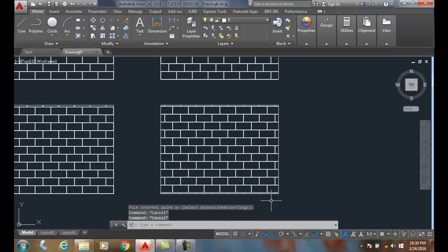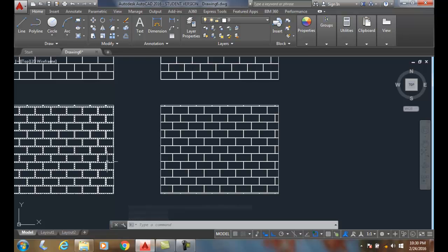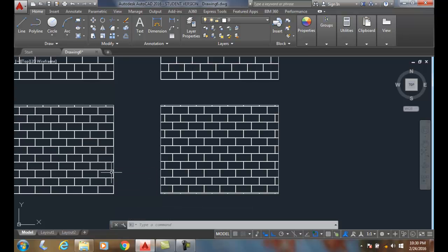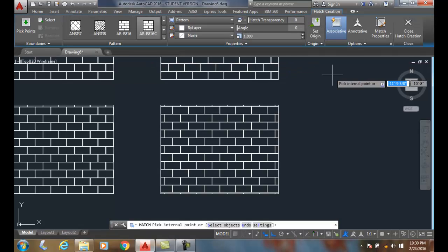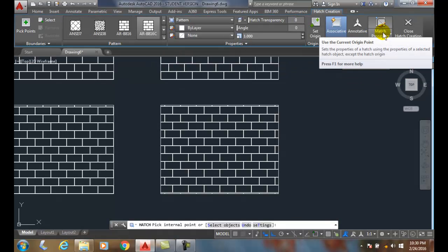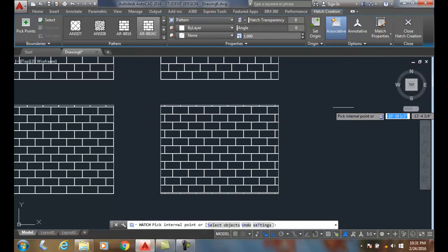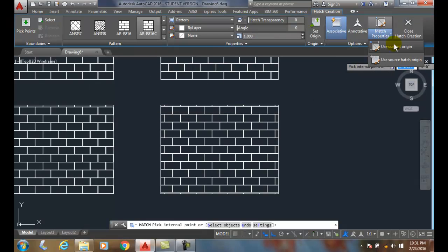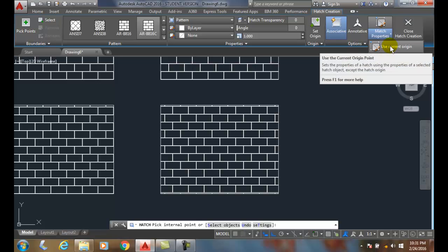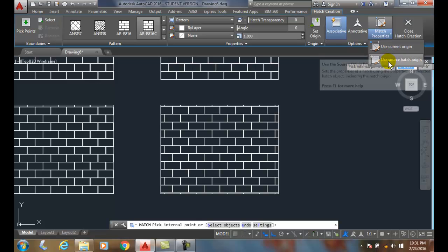I have two different options when using an existing hatch. Match properties allows me to copy all the properties of a hatch without having to look them up. Then I get two basic choices of how to handle my origin points.